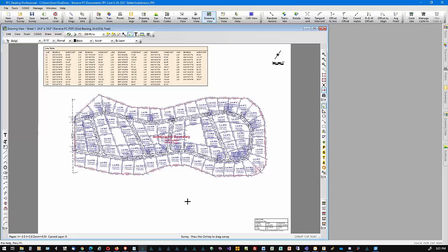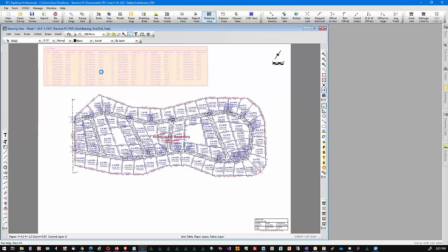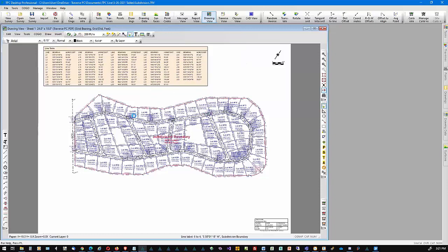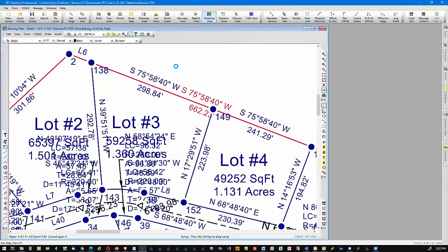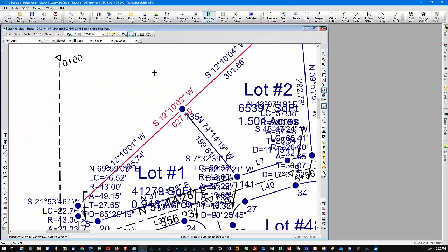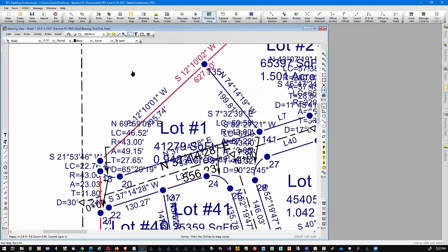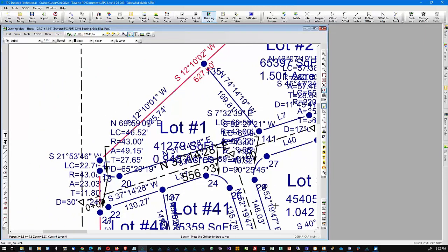So now we've got this line table on here. This is set to Auto, so a lot of my lines are labeled here. If we zoom in on this, you're going to see L9, L10. These are labeled in the sequence that they are in the traverses. So if we go to Lot 1, it probably has L1 on it.